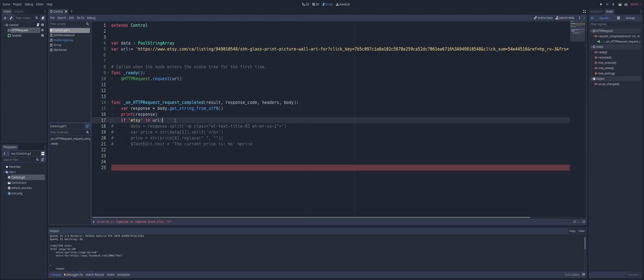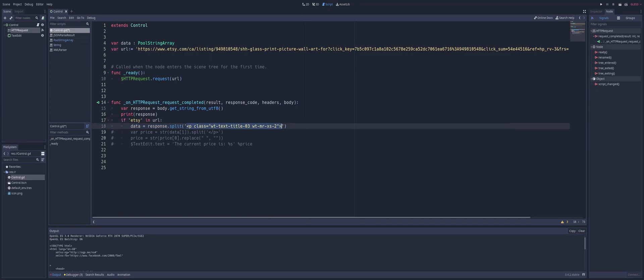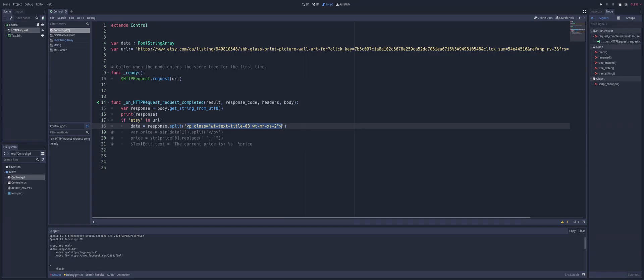If Etsy is in the URL, we're going to take that data. We're going to take the response and actually split it by that information that we saw here. Remember that information I said that was different for every website, I'm using that. Everything on that line before the price to split my data. That way the price will start on the next item in this pool string array, and that's being assigned to our data.